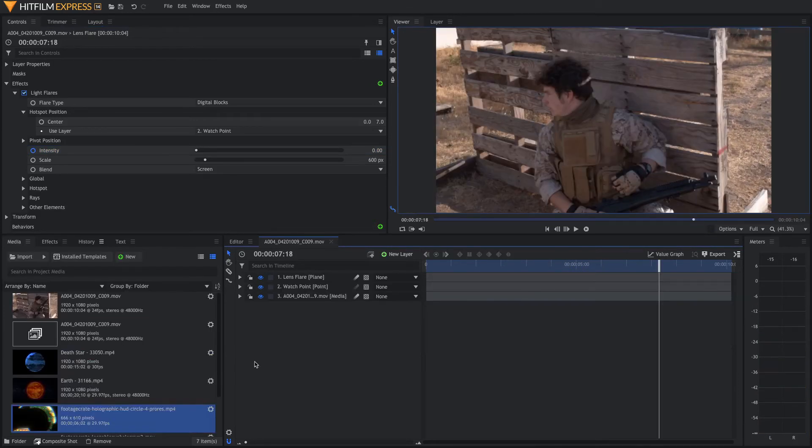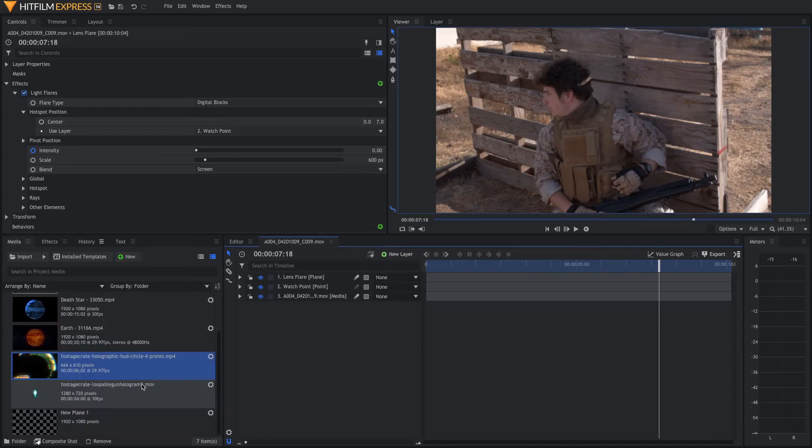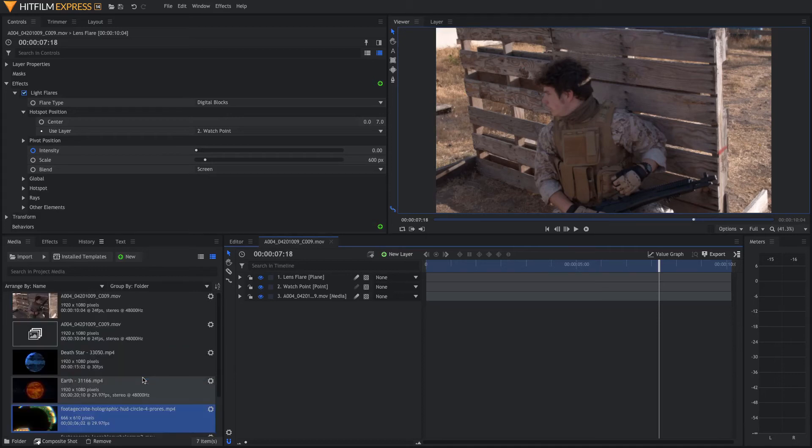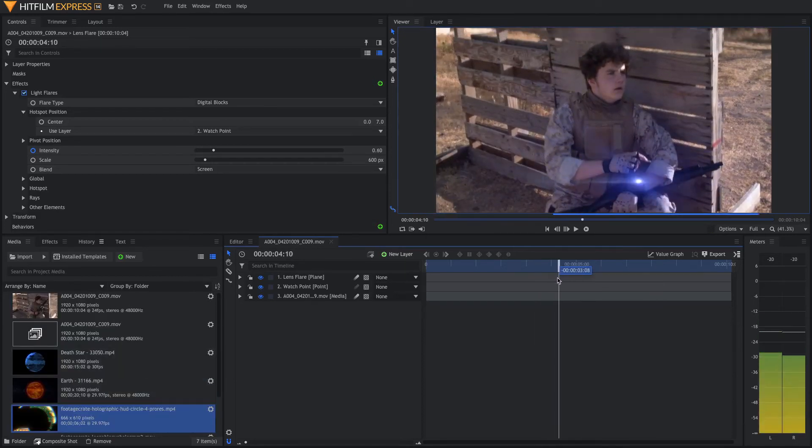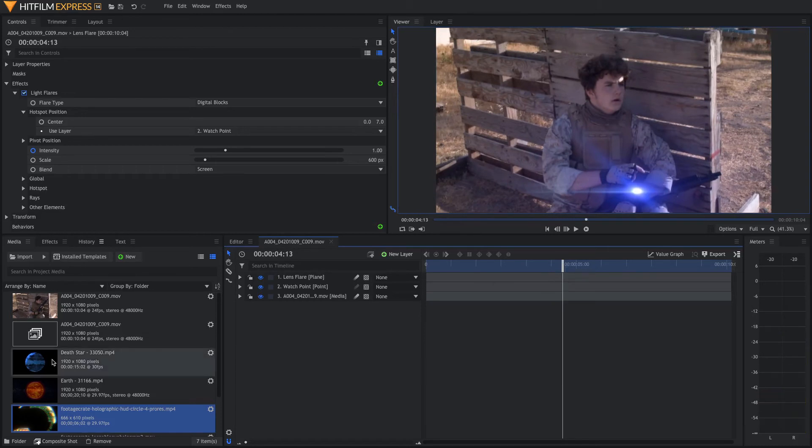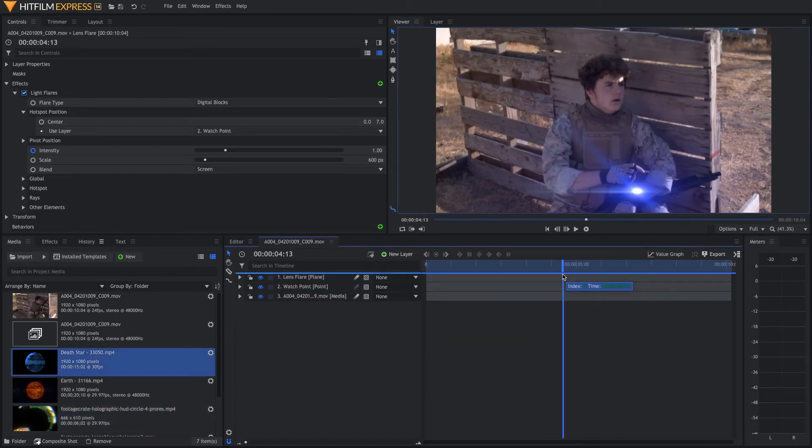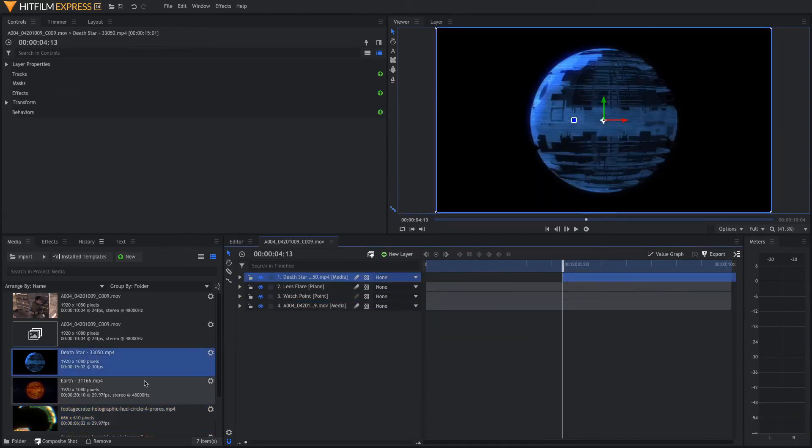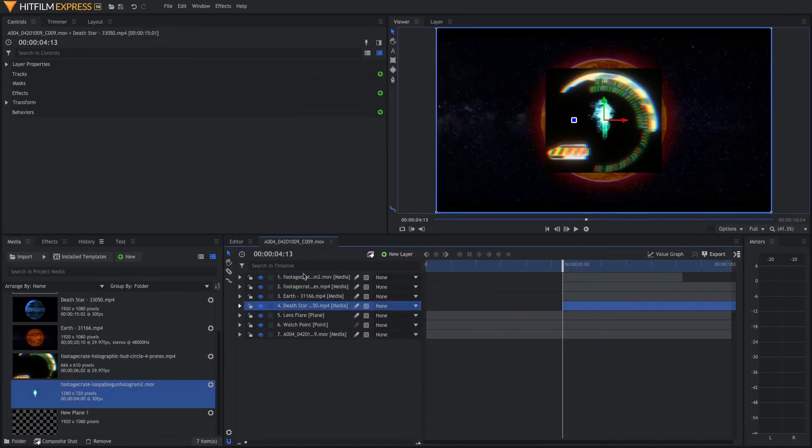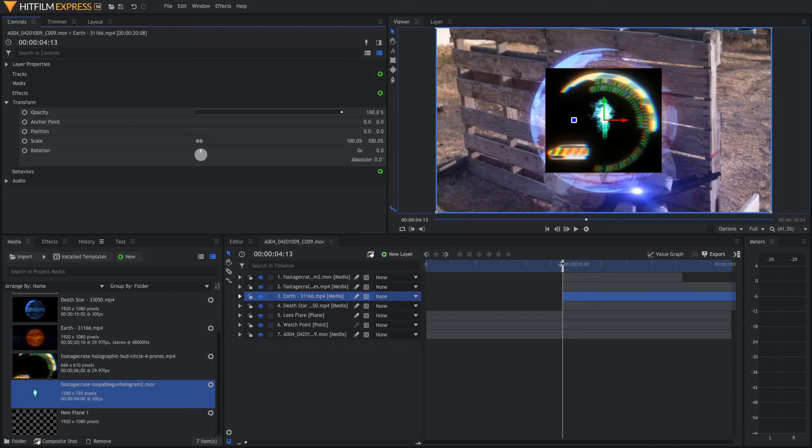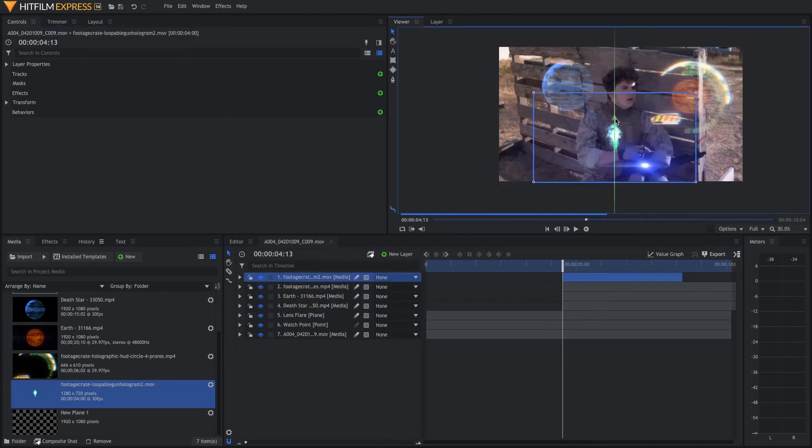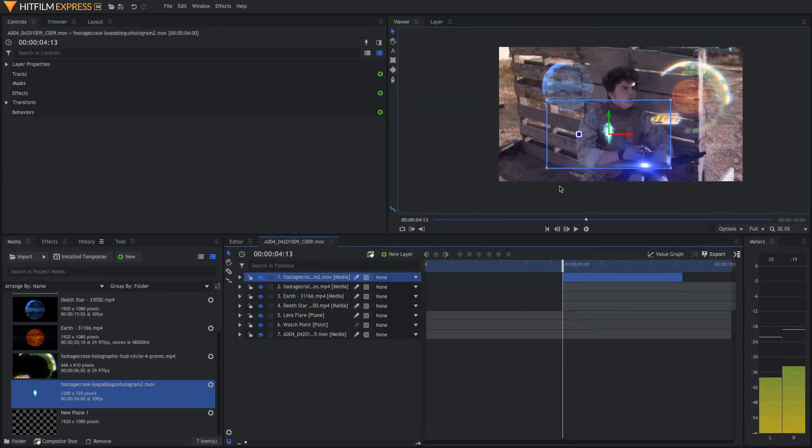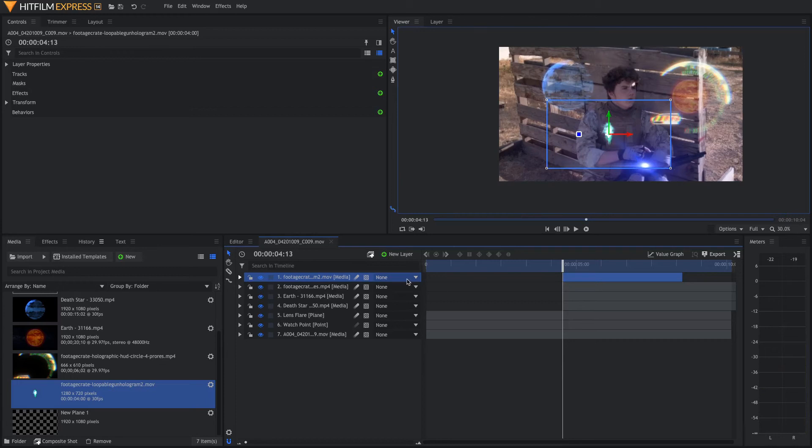The next step is the really easy part. First, import all of the footage that you want to use for your UI. Position your timeline to where you want your UI to appear and then simply drag them all on where you want them to start. Now you want to size everything up and change the blend modes to add or screen. Then position them and scale them down to how you want them to be on the hologram. Once you have everything set up where you want it to be, come down here to the parent tab and parent all of them to the original watch point that we created.